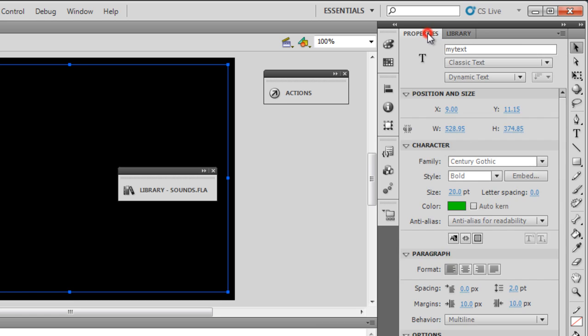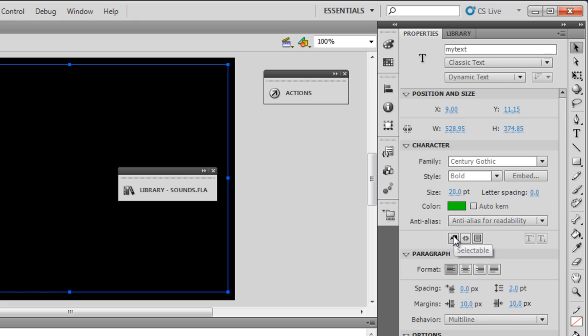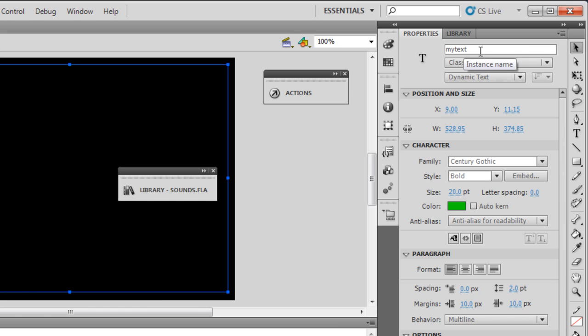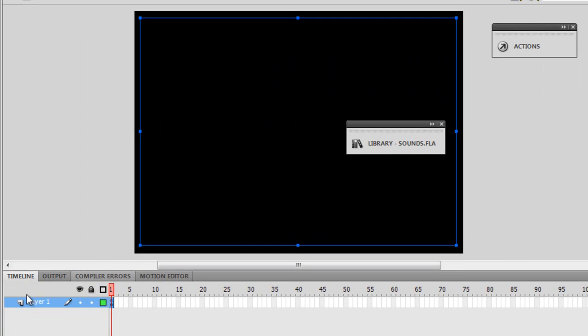Embedding is extremely important. The font size that I've used is 20, the color is kind of green. Make sure it's not selectable. I've set it to align left, and I've set the left and right margins at 10 pixels each for this text field called myText.